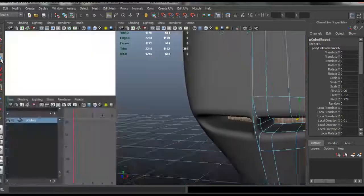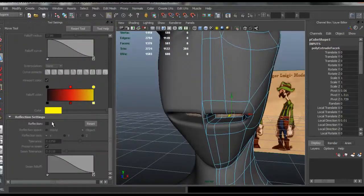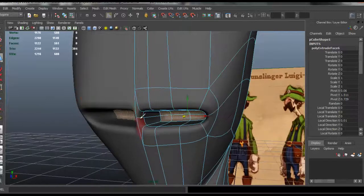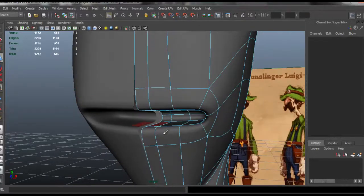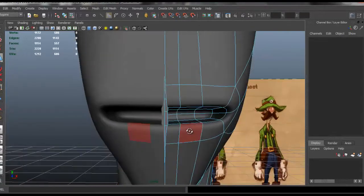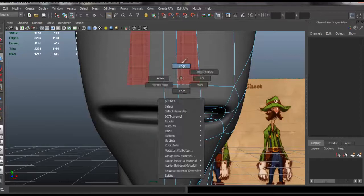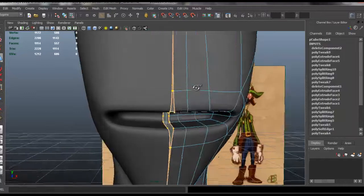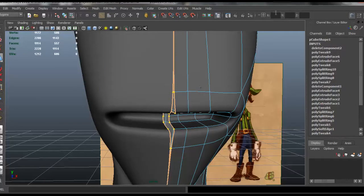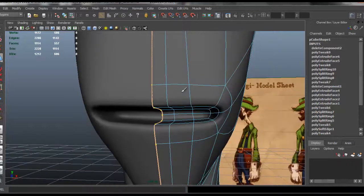I'm going to enable reflection back on and I'm going to select these faces and delete them. I have a gap here between my mouth, so I'm going to select that edge loop and type zero, enter.